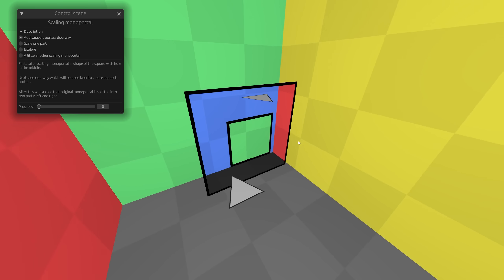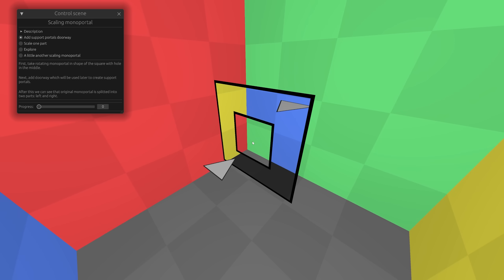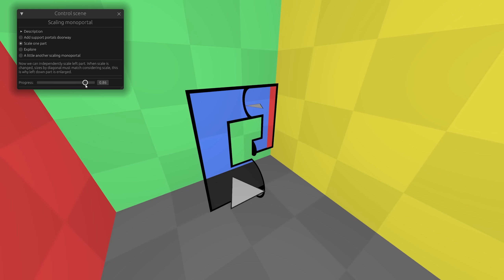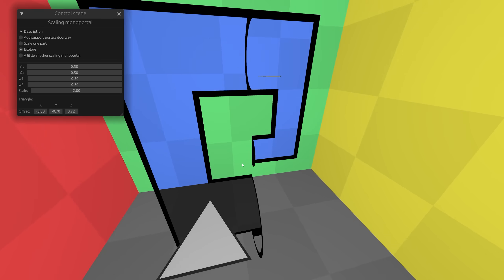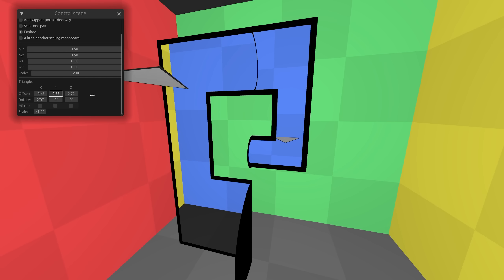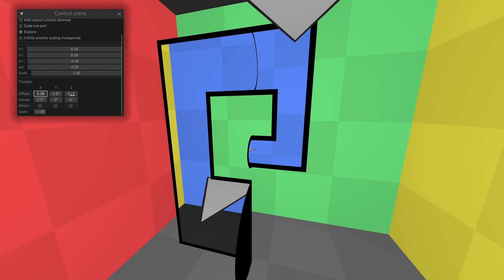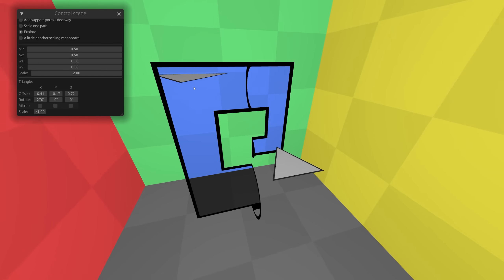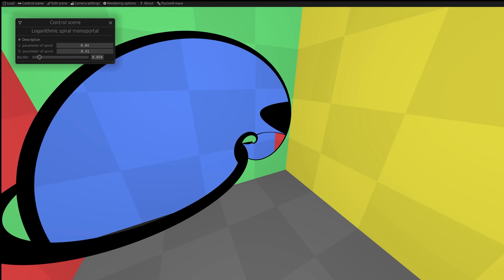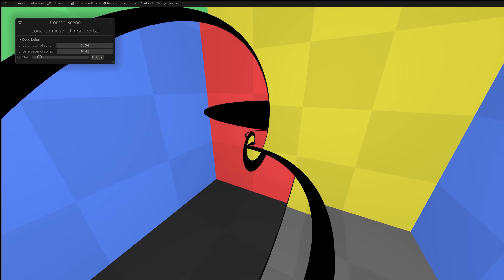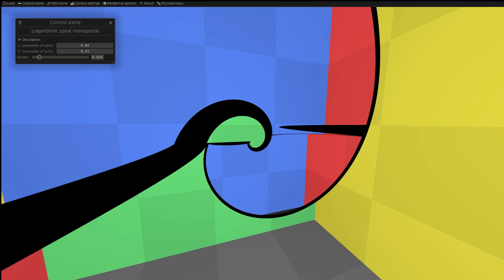But there is another solution. Take a rotating square monoportal with a hole, add a doorway at the bottom which becomes a supporting portal, then reduce one part keeping relative dimensions. The left side is larger than the right side, ensuring the change of scale, while continuity is provided by the supporting portal. This option can be turned into a logarithmic spiral that increases and decreases in radius exponentially. From this position you can see through the supporting portal that the large part continues perfectly along the current part.